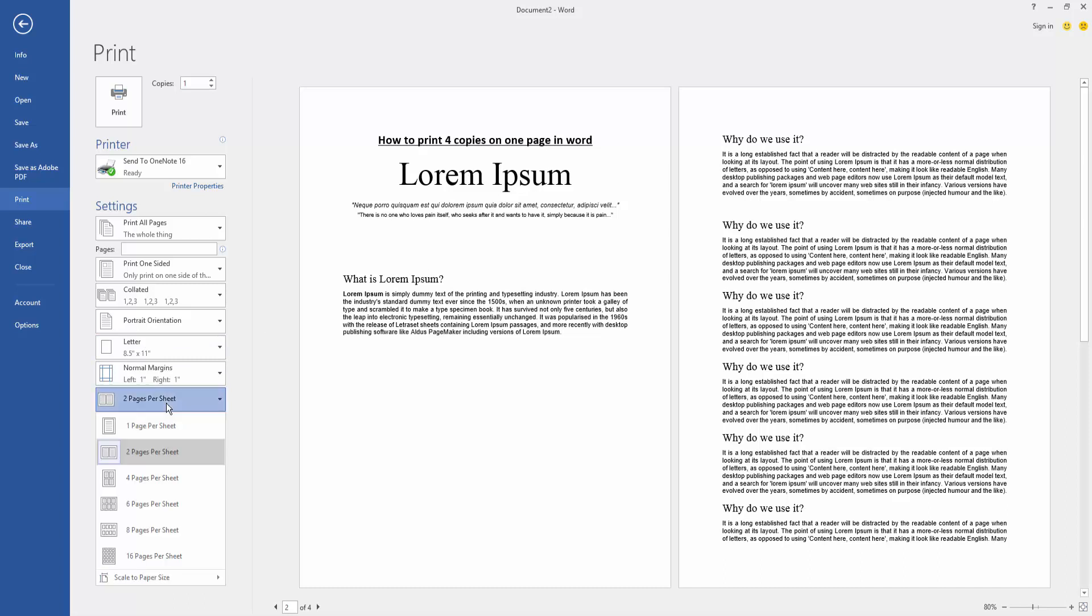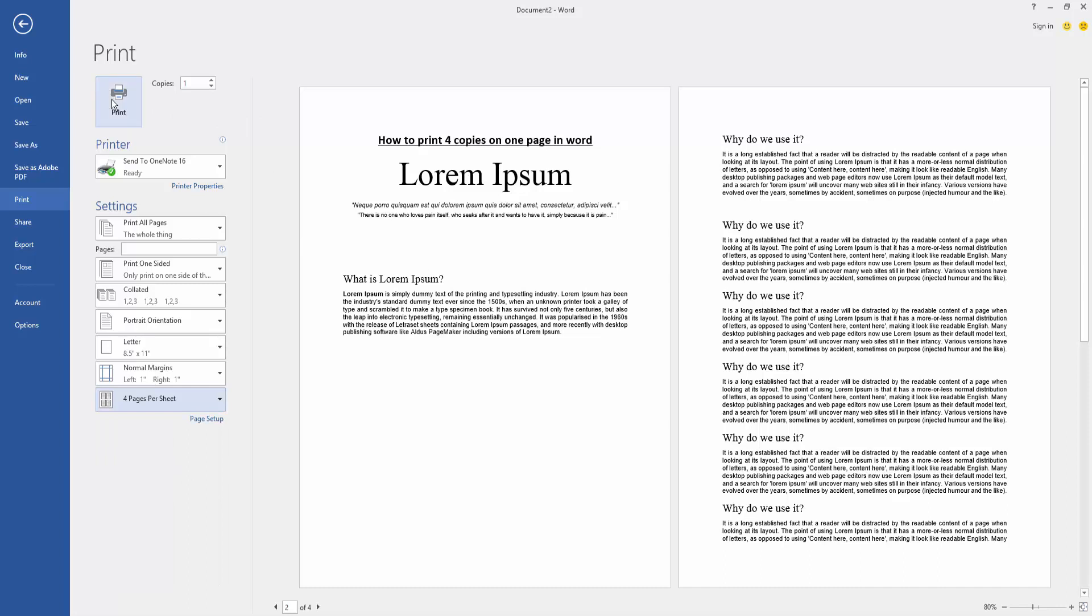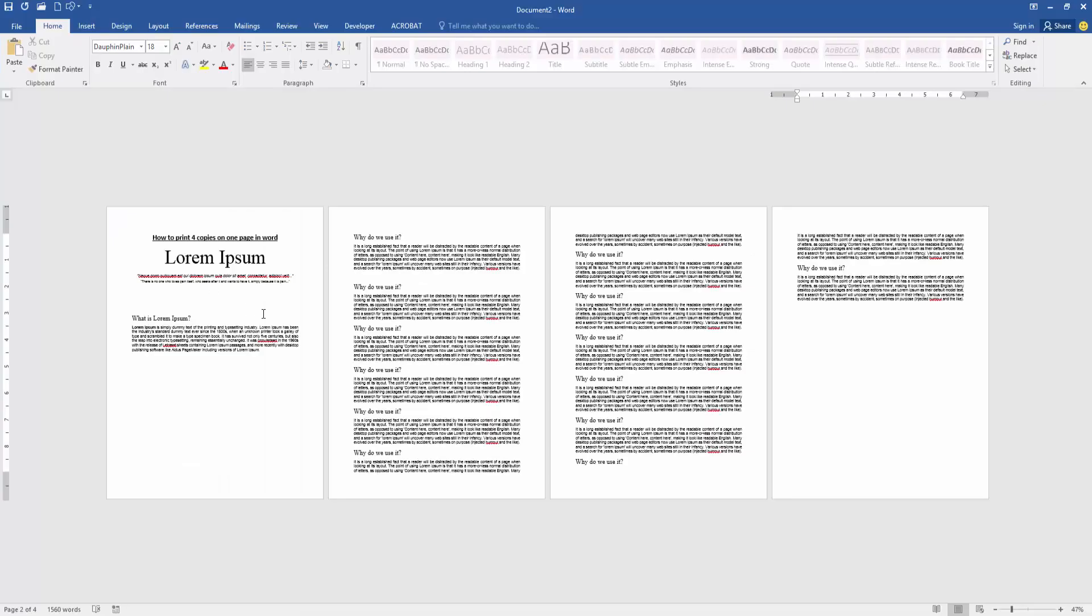Choose four pages per sheet, then click the Print option to print the four pages on one page. Now we can see we printed the four copies on one page very easily.